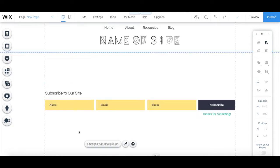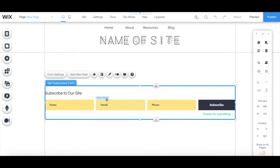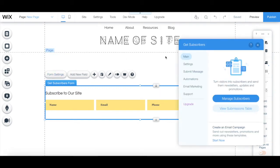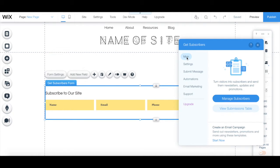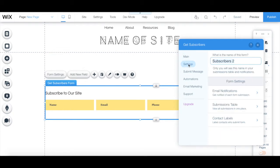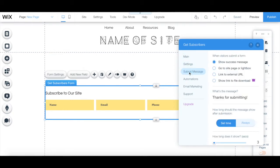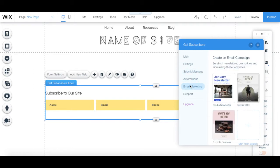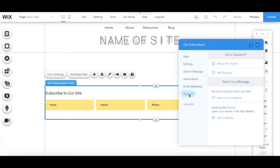This email opt-in form is 100% customizable from its individual toolbar. For instance, you can click on form settings to manage your form's existing subscribers, edit the settings and submit message, save time with automations, create an email marketing campaign, and add access support.